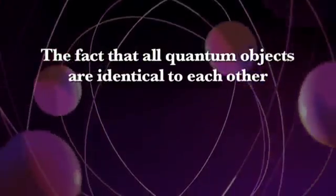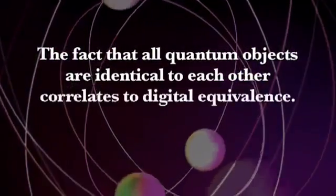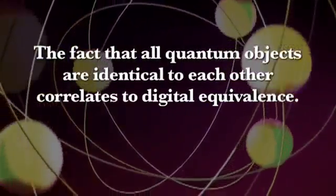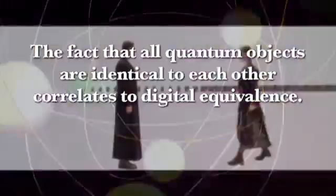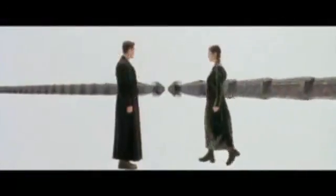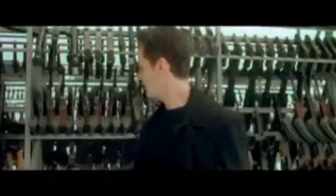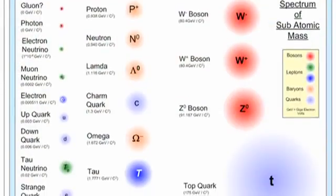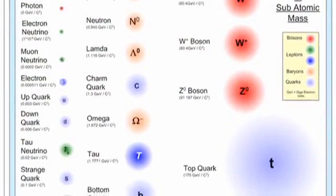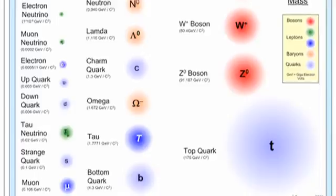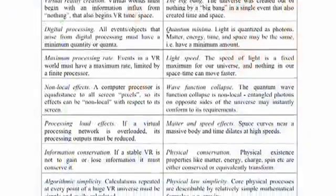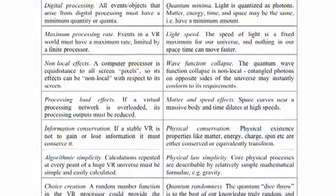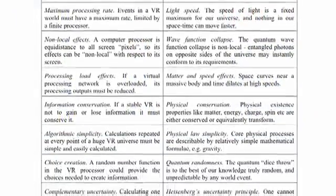The fact that all quantum objects are identical to each other correlates to digital equivalence. In that in a virtual world, every digital object created by the same code is identical. The same holds true for quantum particles. And these are just a few of the 11 facts Brian Whitworth lists.